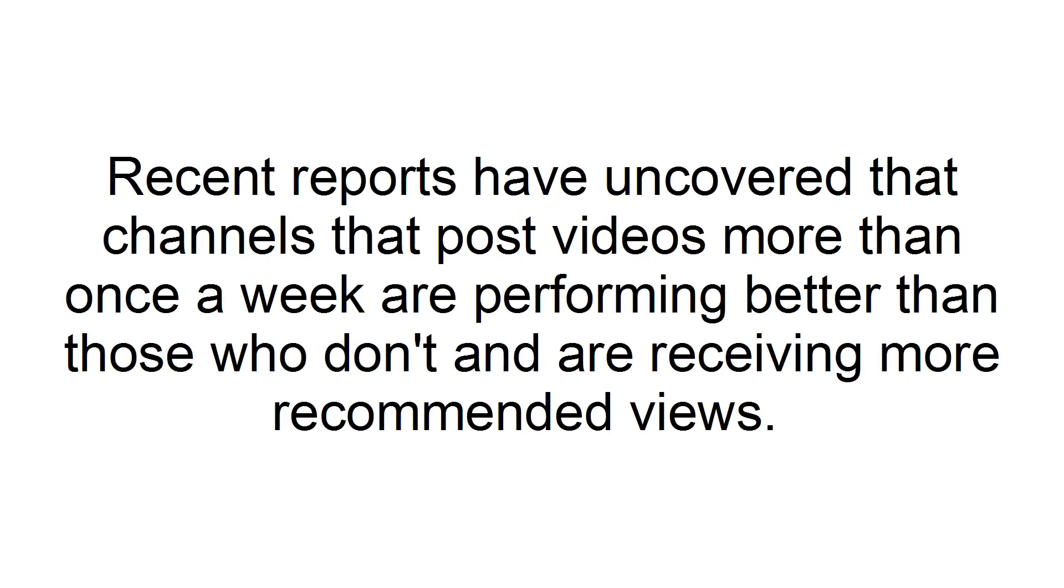Tip 1. Post multiple times a week. Recent reports have uncovered that channels that post more videos than once a week are performing better than those who don't and are receiving more recommended views. If you can, try posting a video 3 or more times a week to your channel. Keeping a regular schedule can quickly raise your channel in YouTube's algorithm.